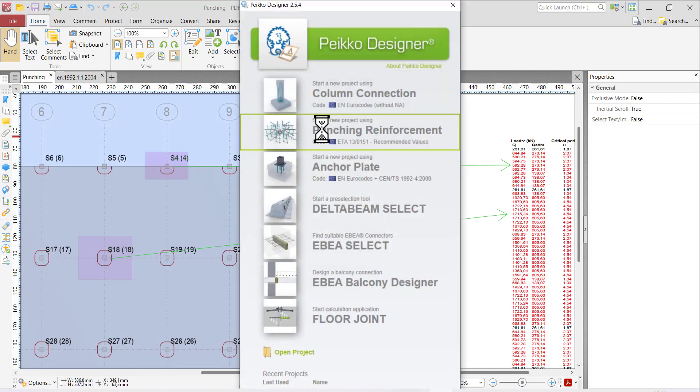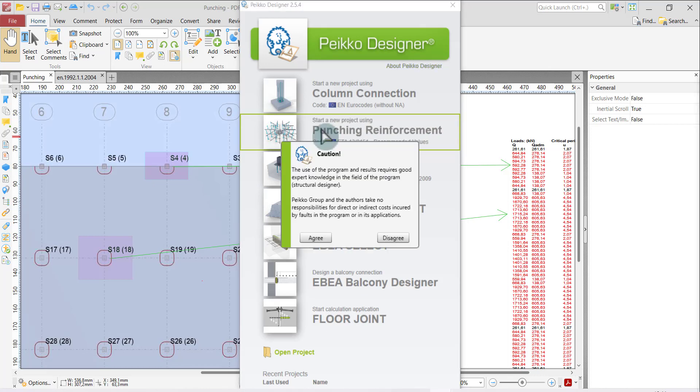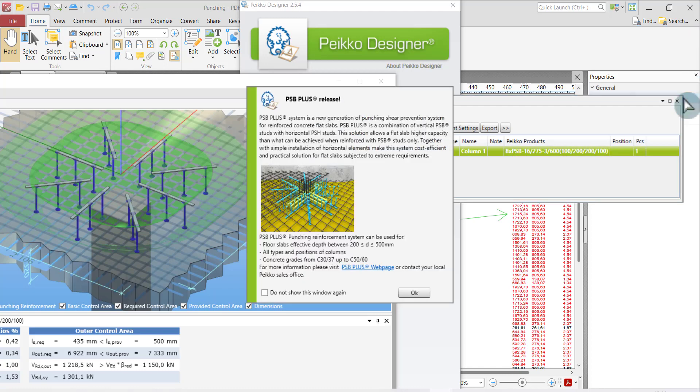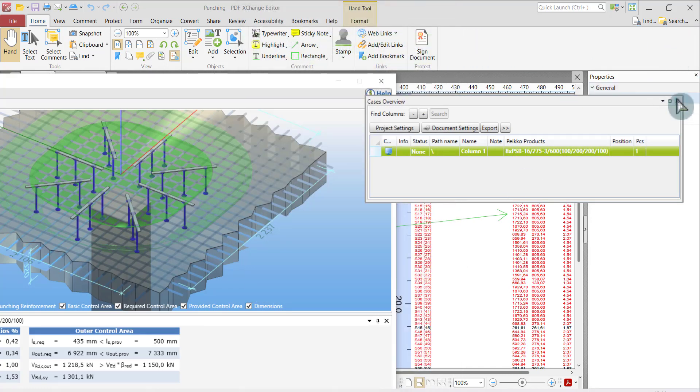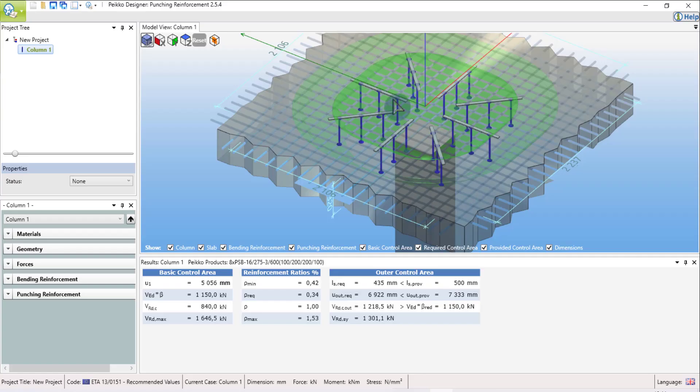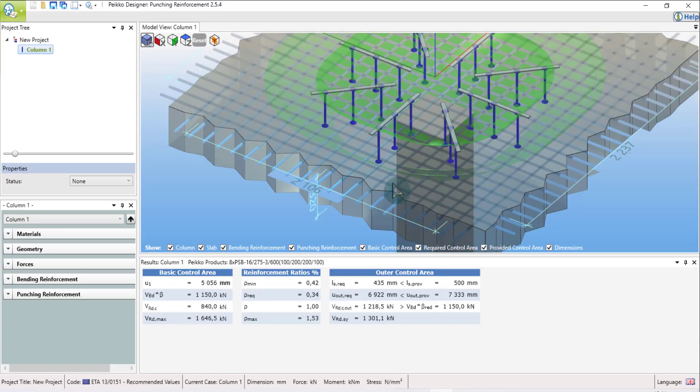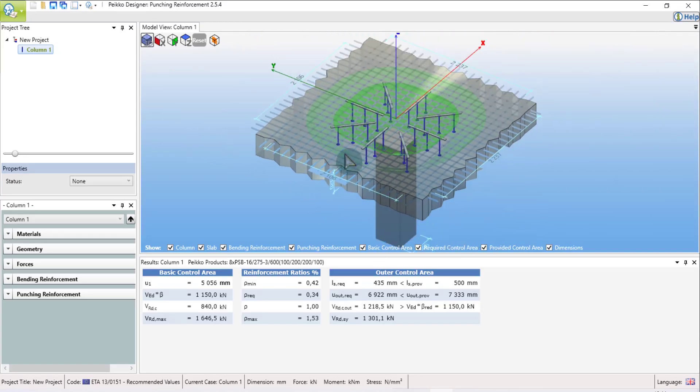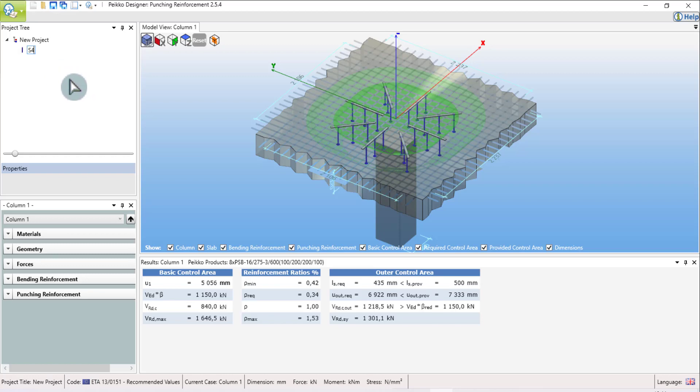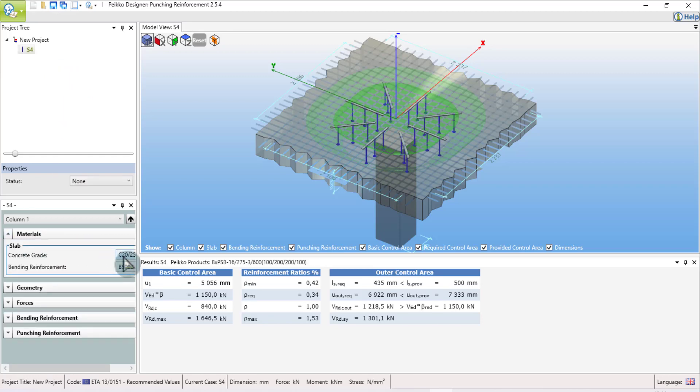I'm selecting the punching reinforcement, give it the documentation, and click OK. I maximize and go from one. I start from rename. I call this S number 4.